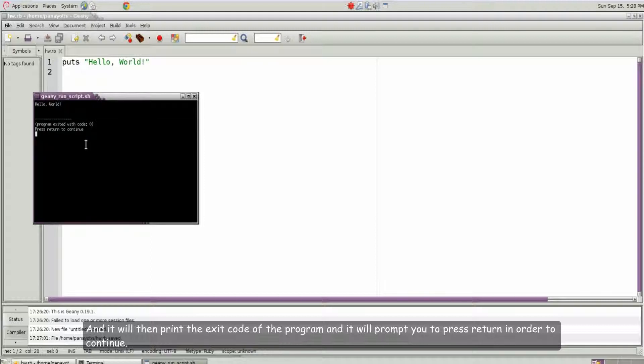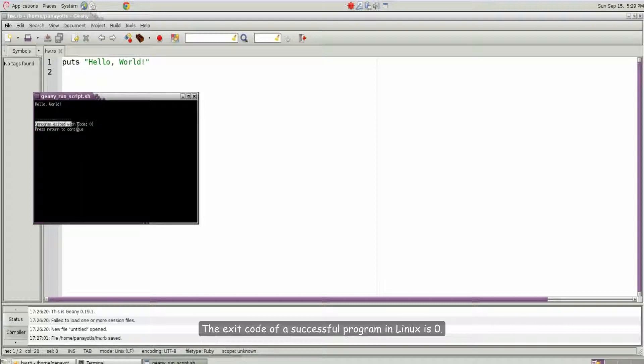And it will prompt you to press return in order to continue. The exit code of a successful program in Linux is zero.